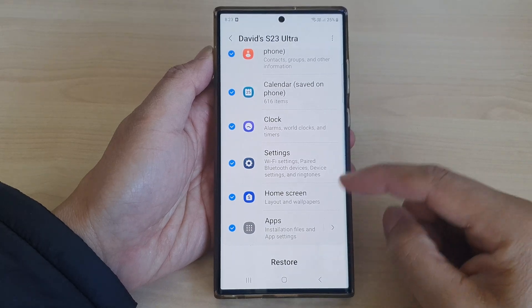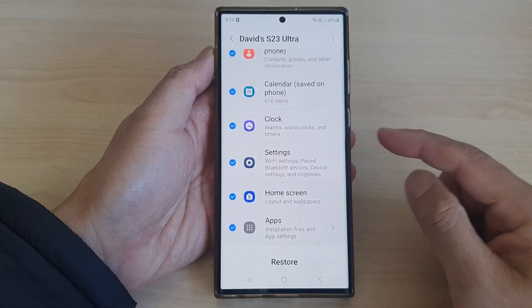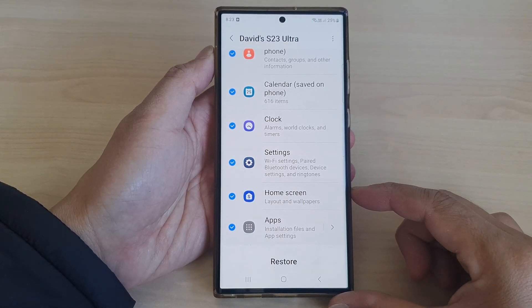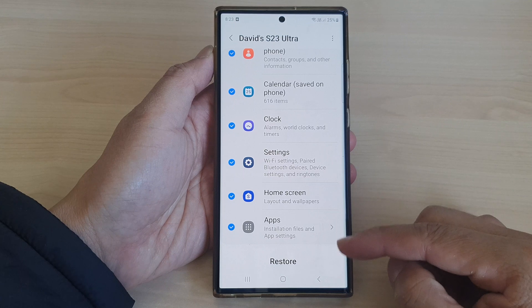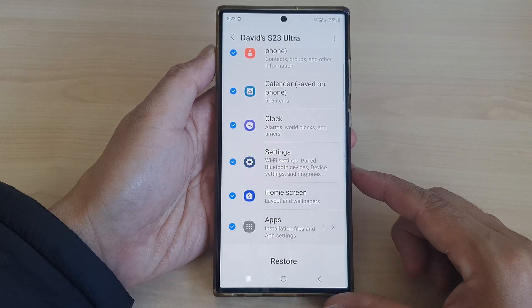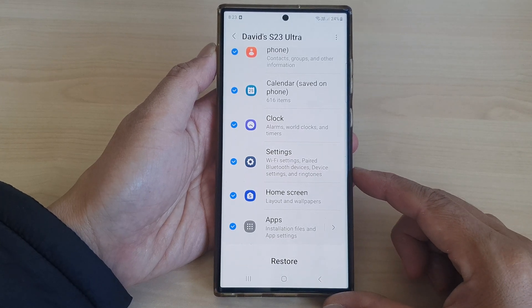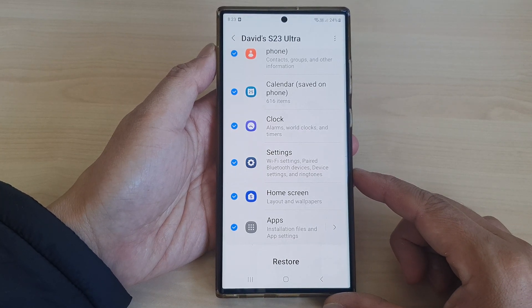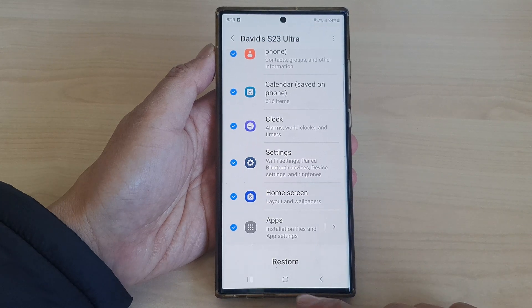In this video we're going to take a look at how you can restore apps from a Samsung Cloud backup on a Samsung Galaxy S23 series.